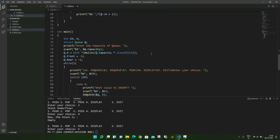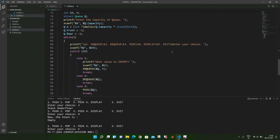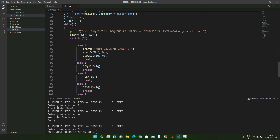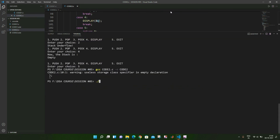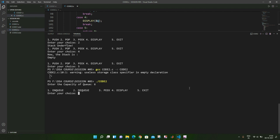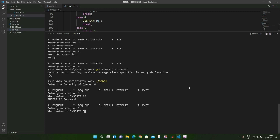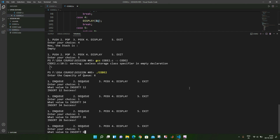Inside the main function we have five options: enqueue, dequeue, peak, display, and exit — the same structure as the stack program. Let me run this code. After compiling, we execute and set the capacity of the queue as six, same as in the previous stack case. Now we are going to enqueue some elements with some random values.